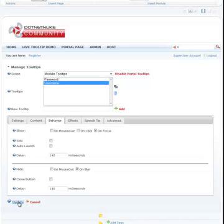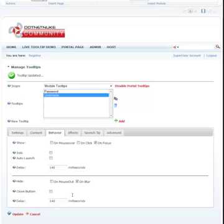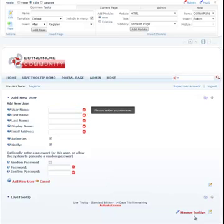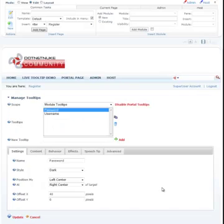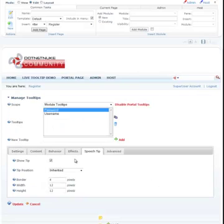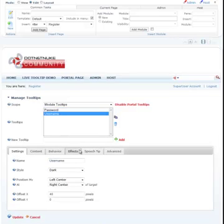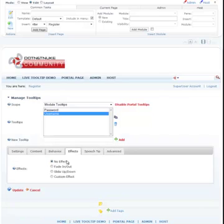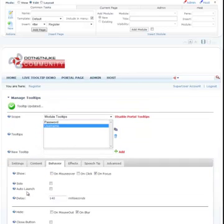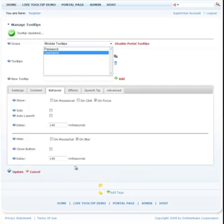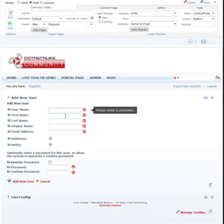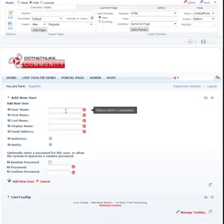So let's go ahead and update that. Cancel out, and here it is. We forgot to add the tip which would look nicer, so let's go ahead and add that. So let's add a tip to our username. Password has it already, and let's also make it fade in and fade out. Update. Go back and there we go. Please enter a username.